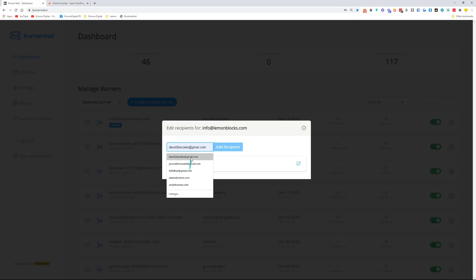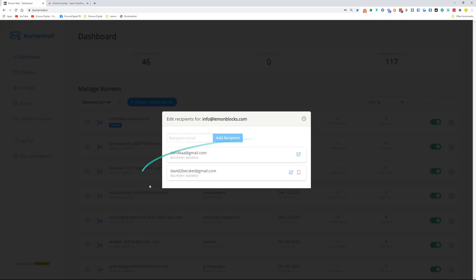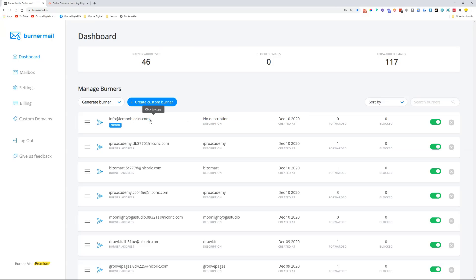So both of these emails will be receiving emails that are sent here. This is how fast it works. If you want to connect custom domains, you would need to have Burner Mail premium for that one. Check out lemonpix.com/burnermail.